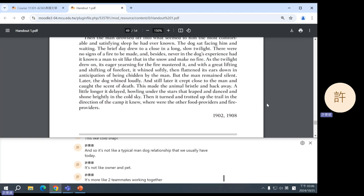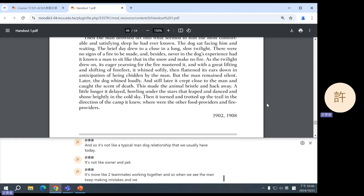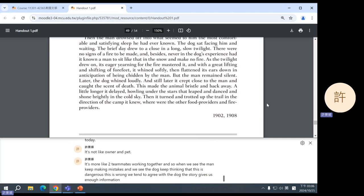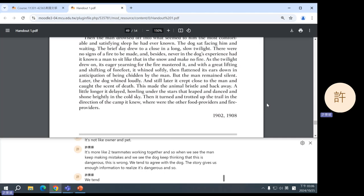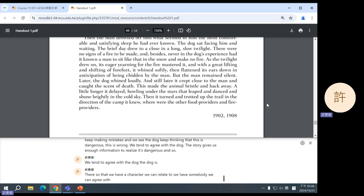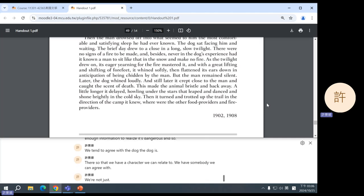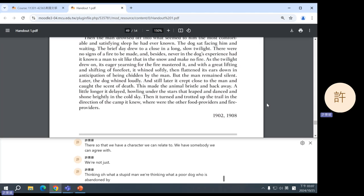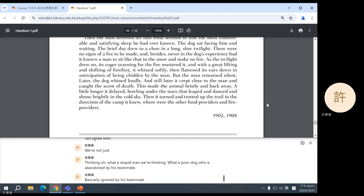So, the dog isn't looking for a new companion. It's looking for a new source of food and fire. So, the man and the dog are companions in the sense that they're working together to try to survive this snowstorm. This, like, cold snap. And so, it's not like a typical man-dog relationship that we usually have today. It's not like owner and pet. It's more like two teammates working together. And so, when we see the man keep making mistakes, and we see the dog keep thinking that this is dangerous, this is wrong, we tend to agree with the dog. The story gives us enough information to realize it's dangerous, and so, we tend to agree with the dog. The dog is there so that we have a character we can relate to.